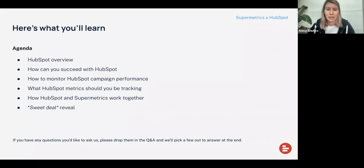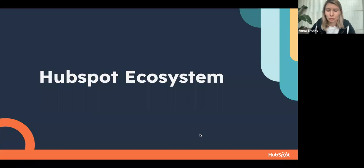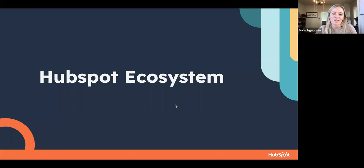Okay, excellent. With that, I'm going to go ahead and pass it over to Erica, who will talk more about HubSpot and how you can become successful with it. I'm curious in the chat to hear from folks if we have any HubSpot users here — feel free to add that in the chat. But I will give you some background on the HubSpot ecosystem and what you can do with our platform.